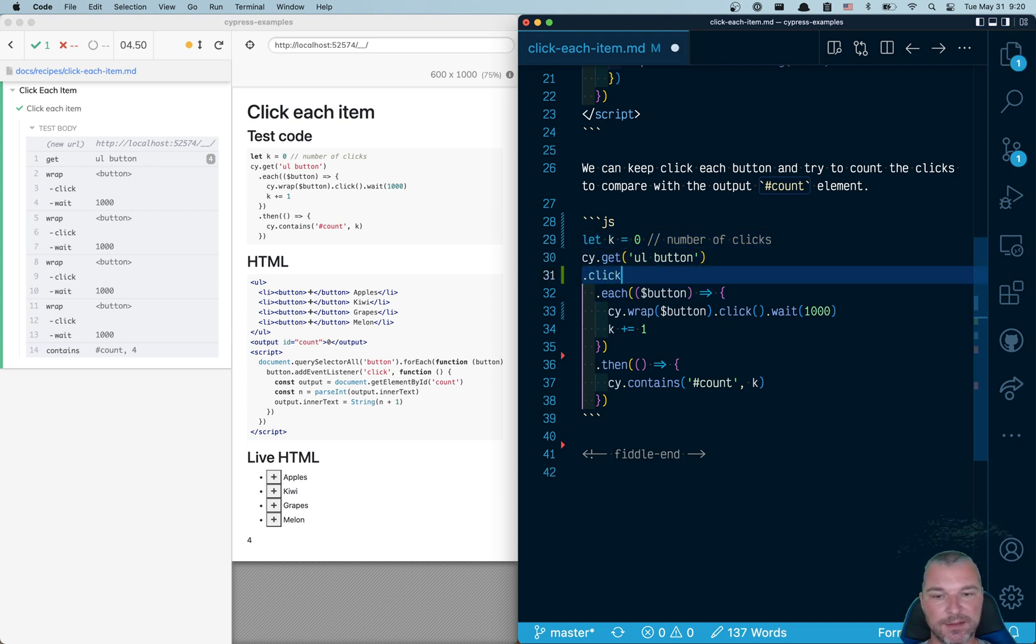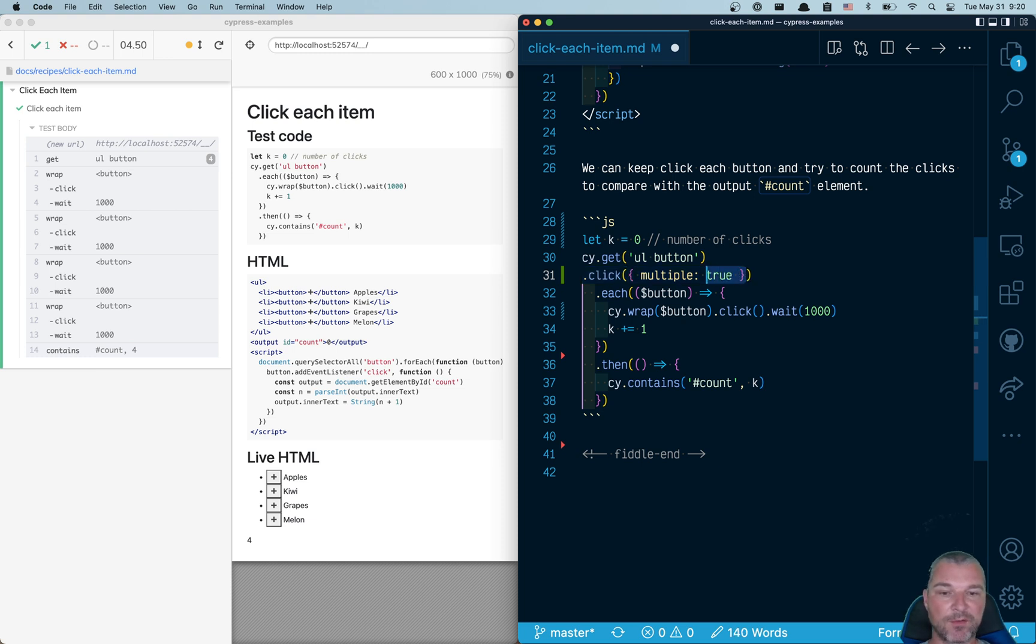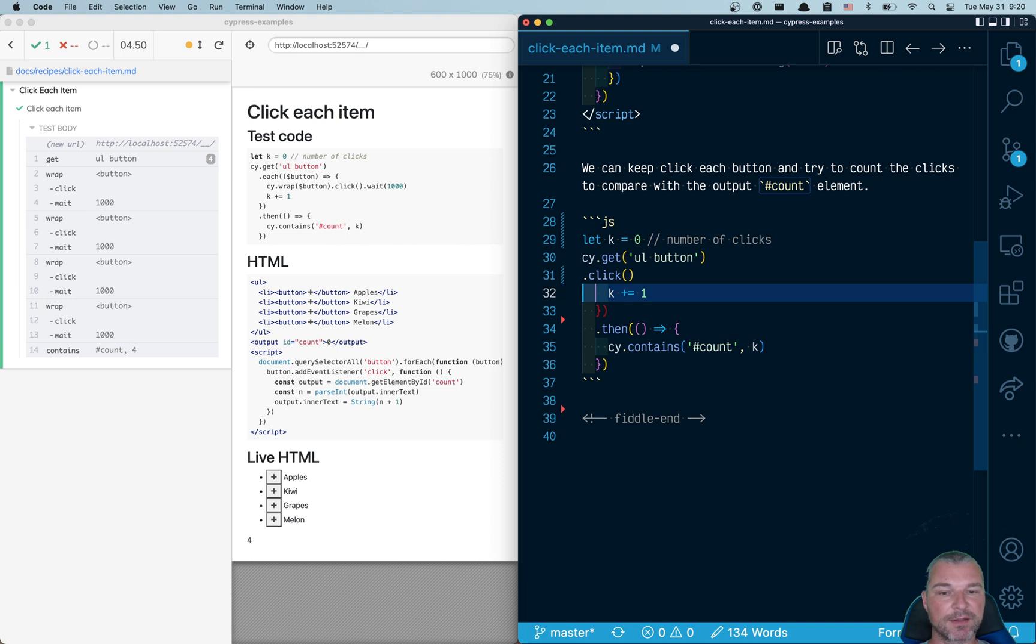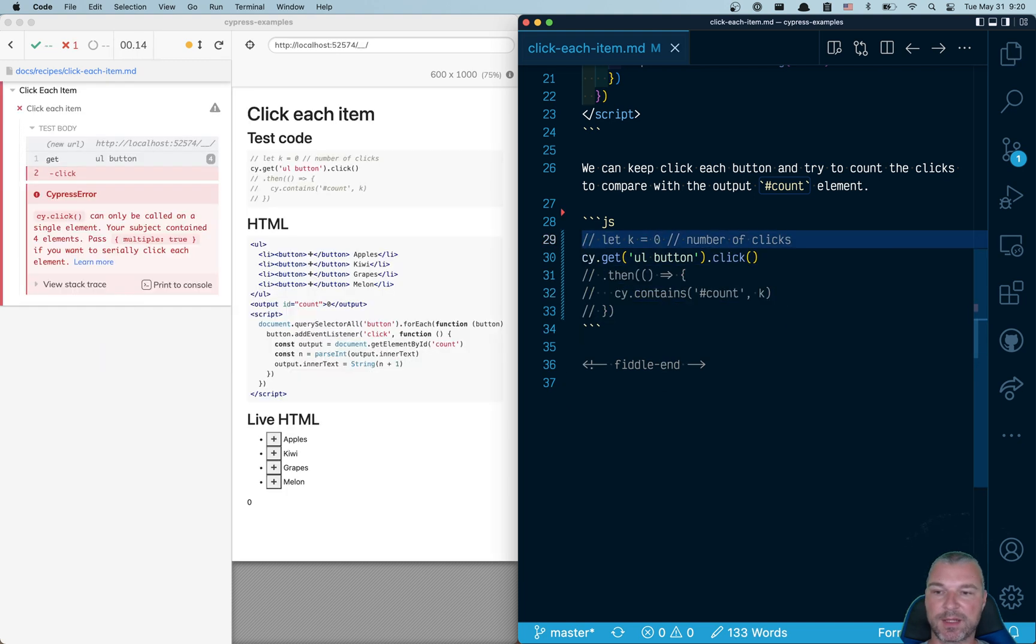And Cypress click command allows you to click on multiple elements at once. Now, before we do that, let's just try clicking. And I'm going to comment the check and we don't need the cy.click, the variable.